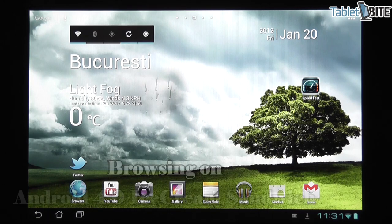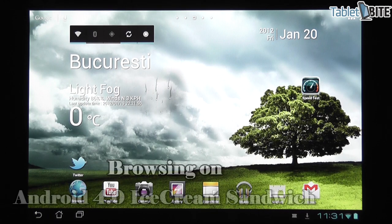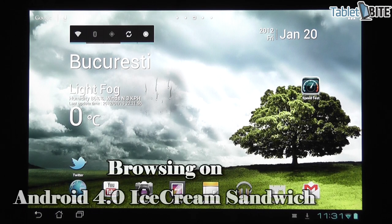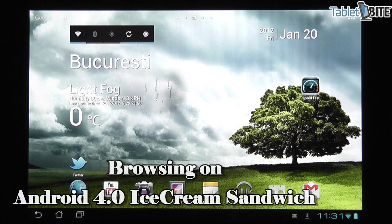Hi guys, Mike here at Tabletbuy.com and in this clip we're going to have a quick look at the browser on Android 4.0 Ice Cream Sandwich.